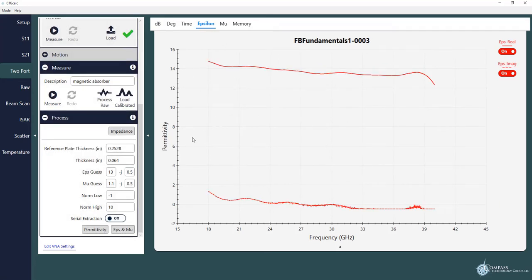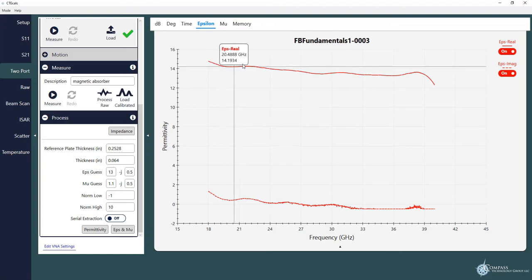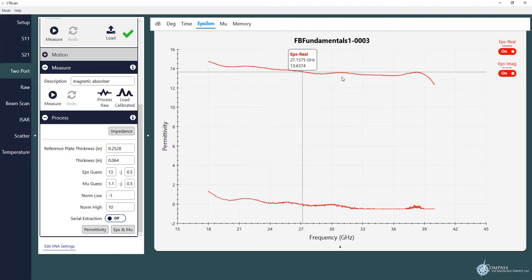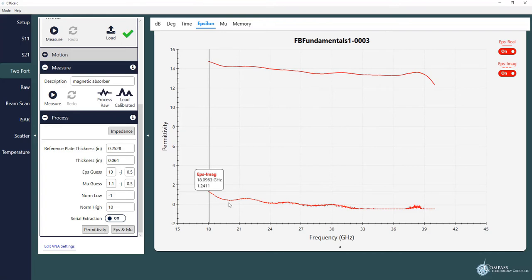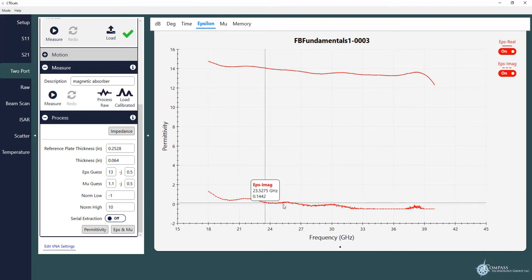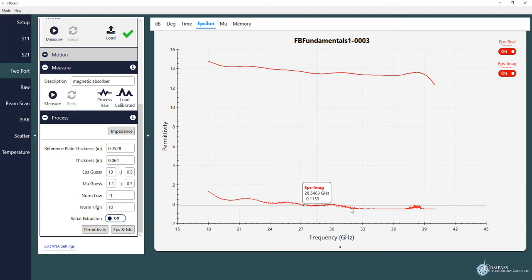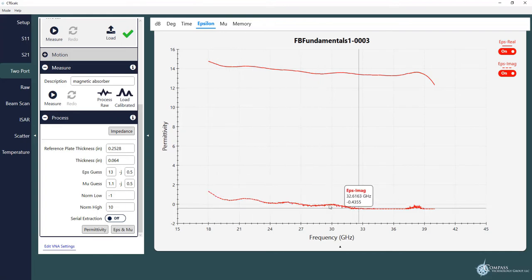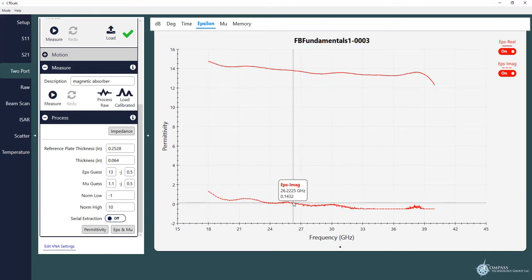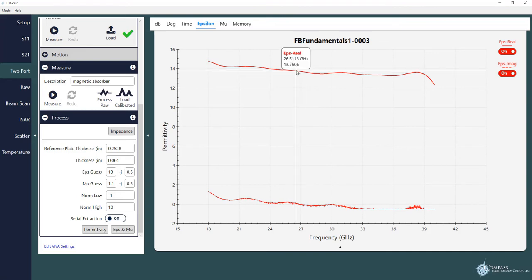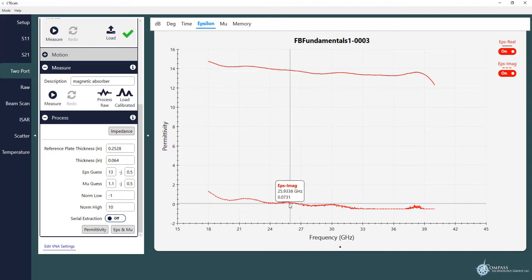The dielectric permittivity is what we're currently looking at. There's a real part which is the solid red line. And then this sort of dashed line down here at the bottom, that's the imaginary part. So that's showing us that the dielectric properties has a dielectric constant of about 14. And it's fairly low loss, very low imaginary part.